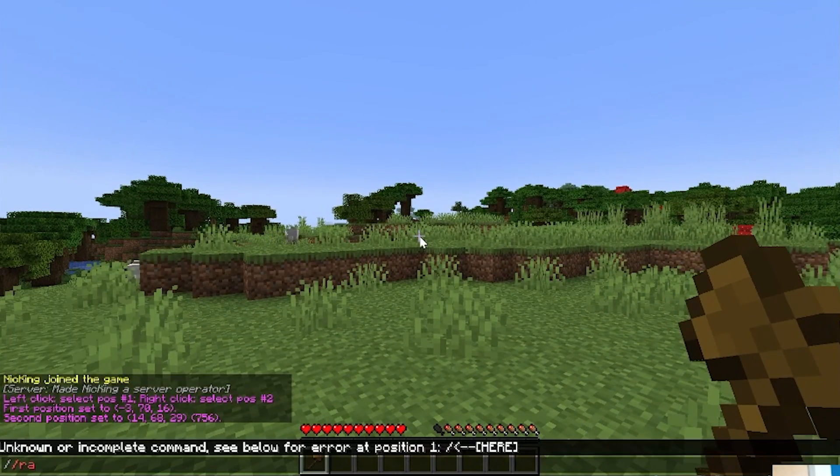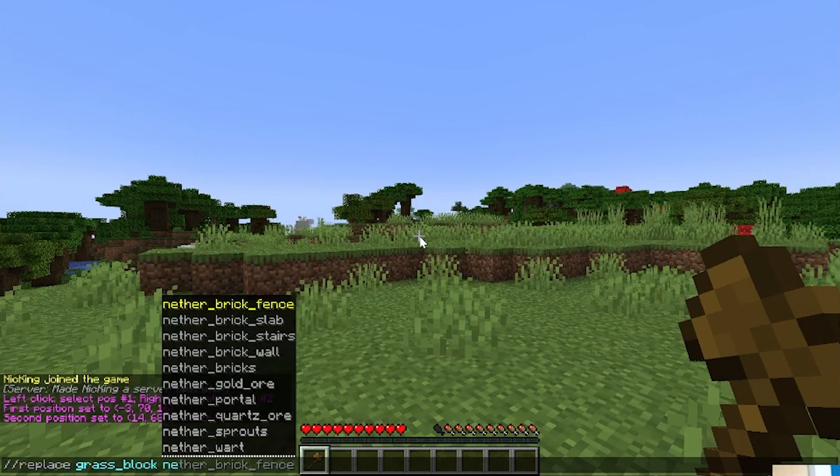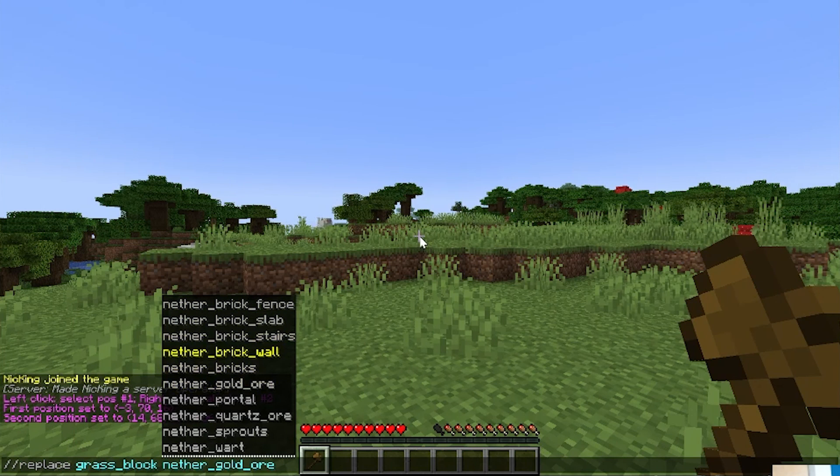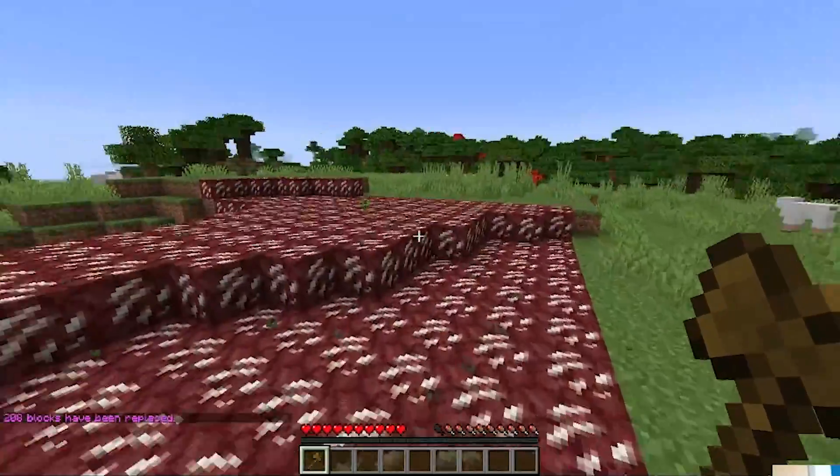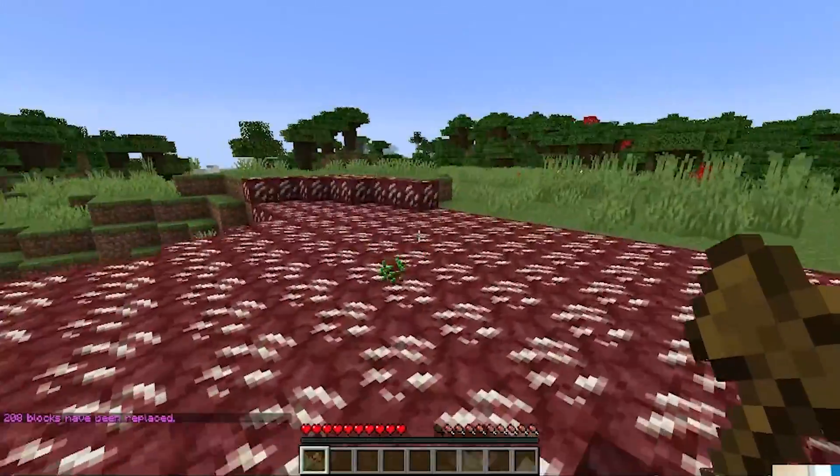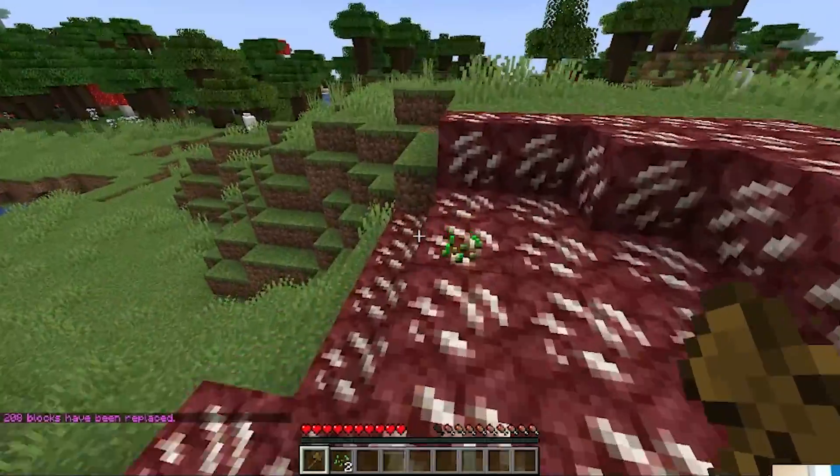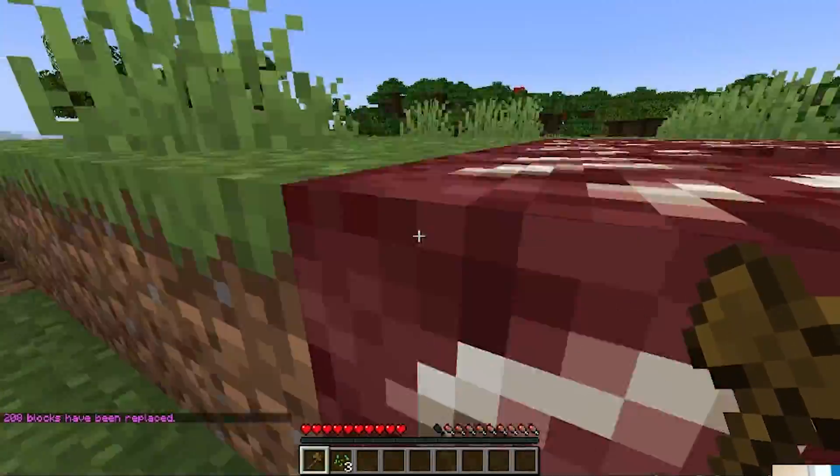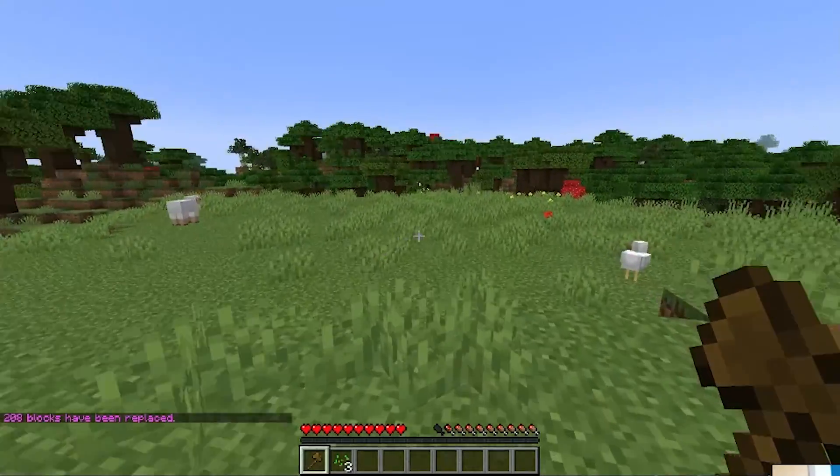Slash slash replace, and then we're going to replace the grass block with nether, not nether warts. That's not what I wanted. I wanted nether quartz. Sure. Nether quartz or warts. There you go. Bam. That is now done. Looks horrible, but it is what it is. It's proof that world edit is working. Cool. So, there is world edit.